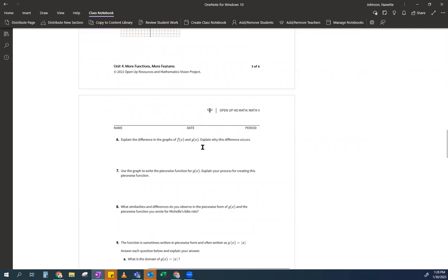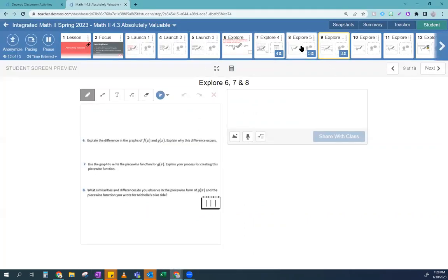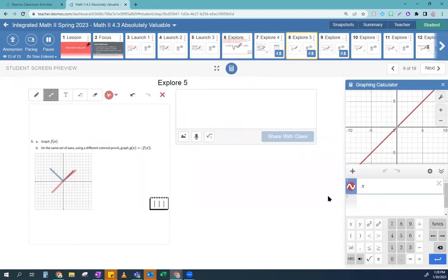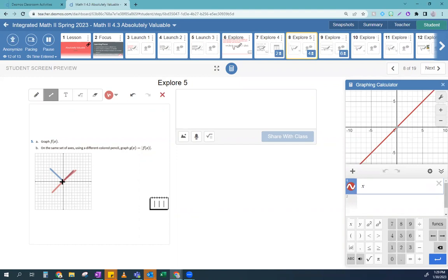Explain the difference in the graphs between F(x) and G(x). Looking here: what's the difference between G(x) in blue and F(x) in red? G(x) is always going to be positive. This part on the right is the same for both, but the part that went down in F(x) is now flipped up in G(x).